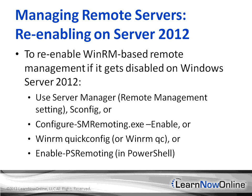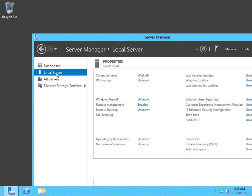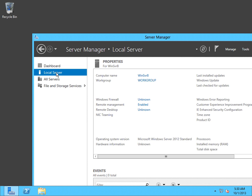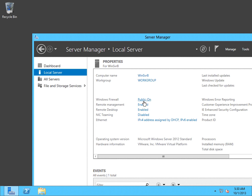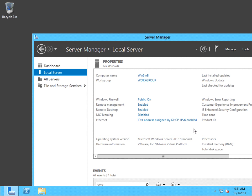Let's move over to Server Manager. Here in Server Manager, click Local Server. You can see Remote Management right here — it's enabled by default. If you wanted to disable it, you can just click it and clear the setting. One reason you might want to disable Remote Management is to prevent anybody from being able to get into your server. But for now, we'll keep it enabled.